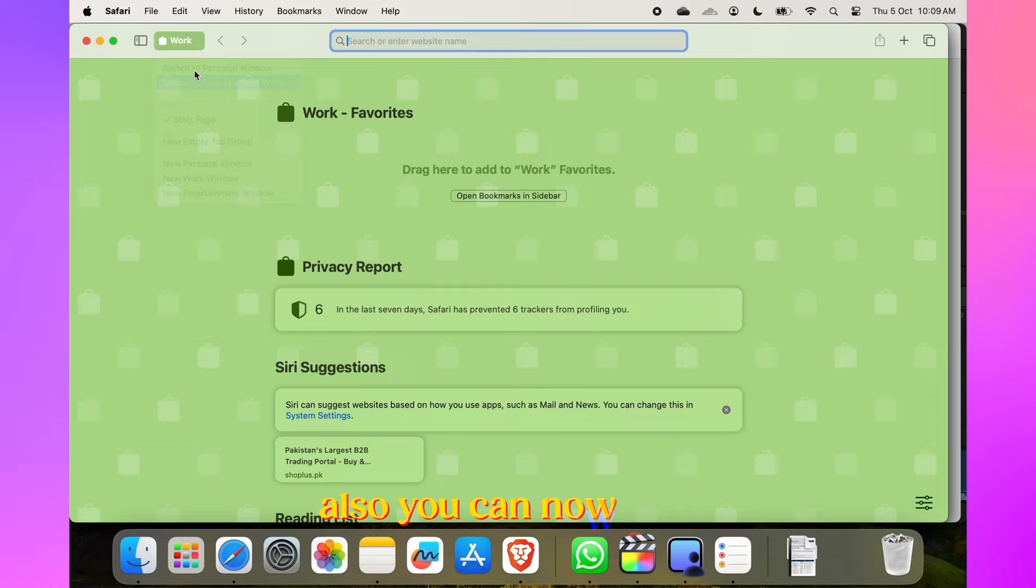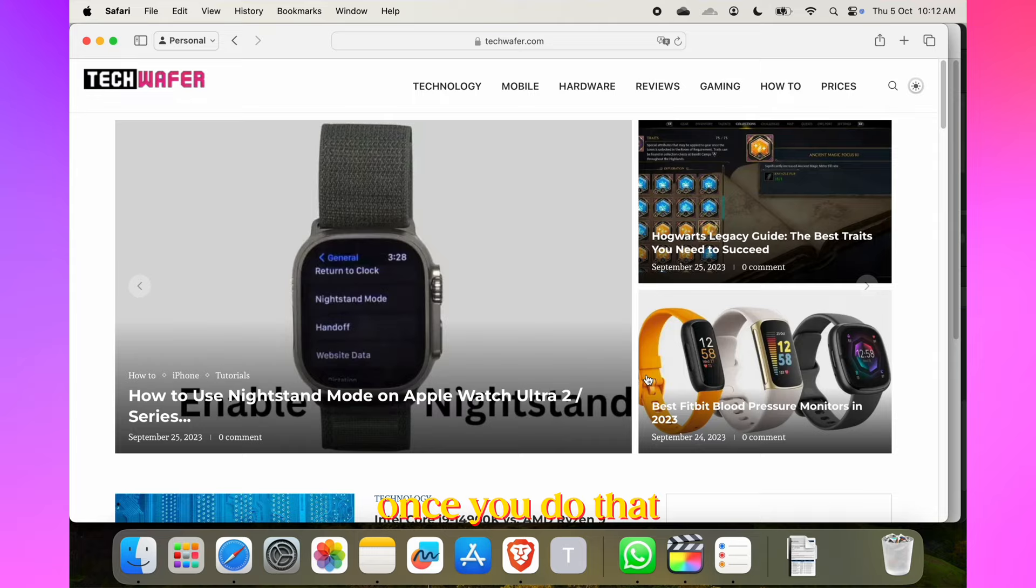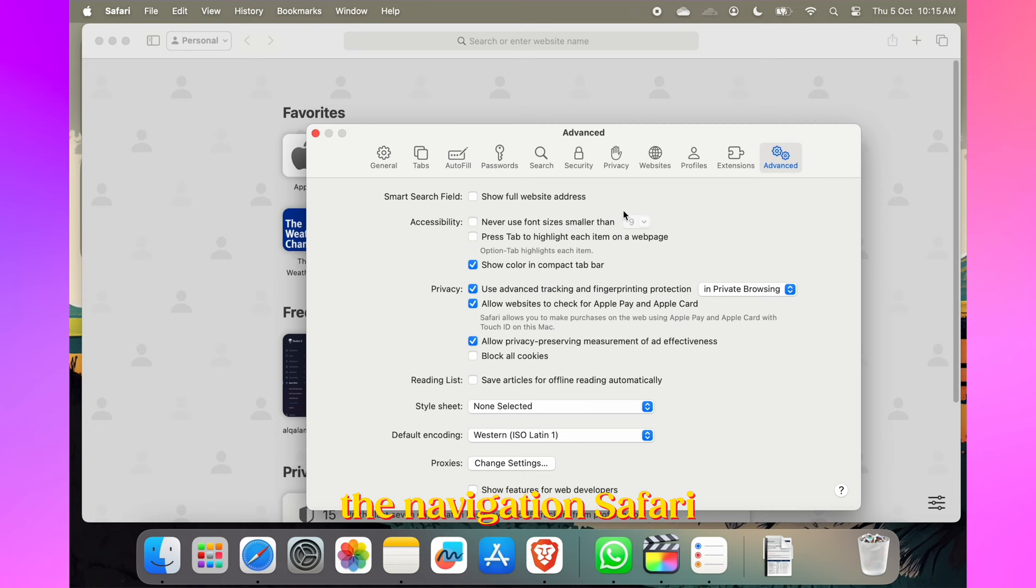You can now create standalone web apps in Safari and add them to your Dock. Just visit a website, then go to File and select Add to Dock. Give it a name and change its color. Once you do that, the app will appear in Dock, and whenever you click on it, it will open in a separate window that will definitely help you simplify navigation.